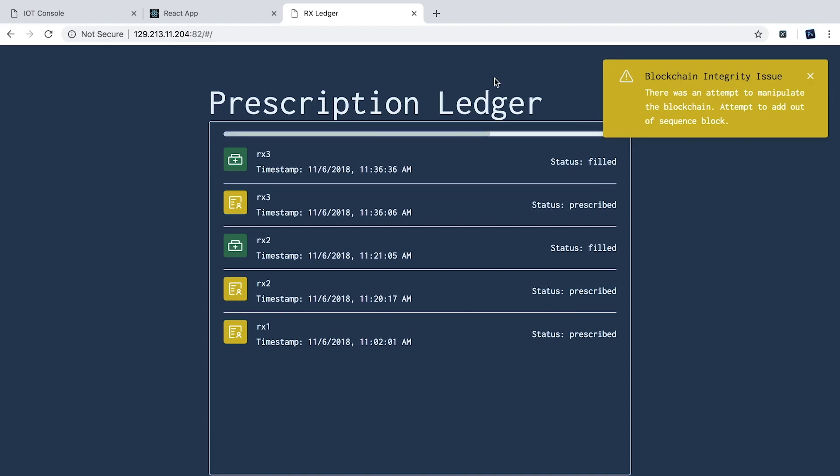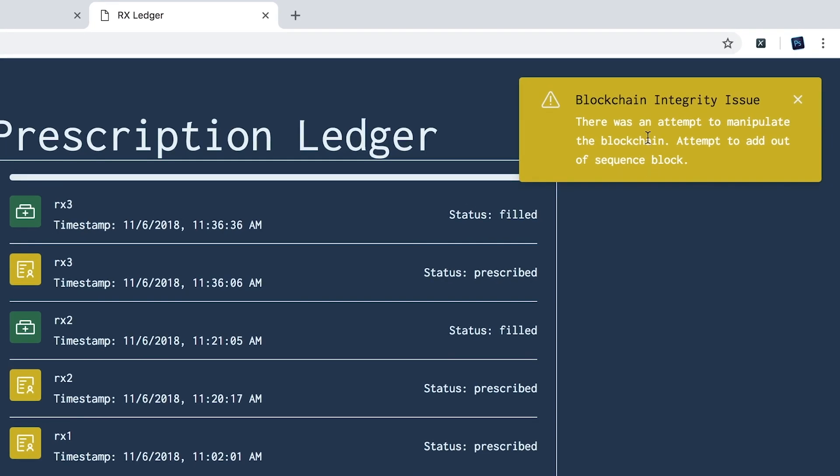If we go back to the ledger, we'll see that there was an attempt to manipulate that transaction. We can see this because the malicious patient was just trying to manipulate one transaction on the doctor's instance of the ledger.